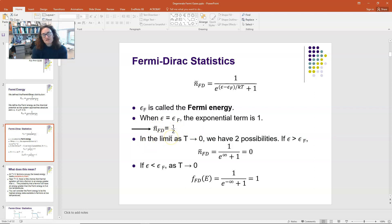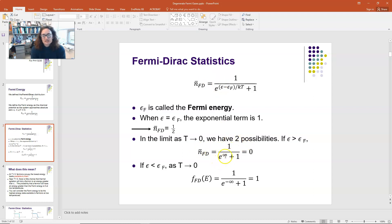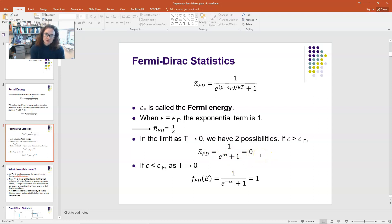If T is approaching zero and the energy is greater than the Fermi energy, then the Fermi-Dirac distribution function approaches 1 over e to the infinity plus 1, which is 1 over infinity, which is 0. So the occupation of that energy state is going to be 0 as temperature approaches absolute zero if the energy is greater than the Fermi energy.